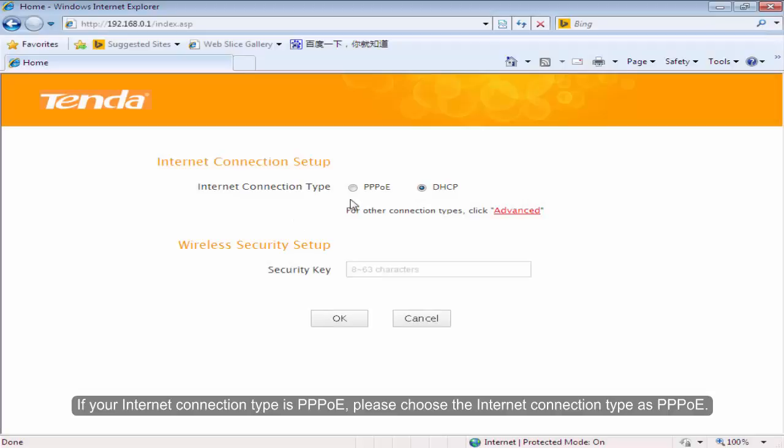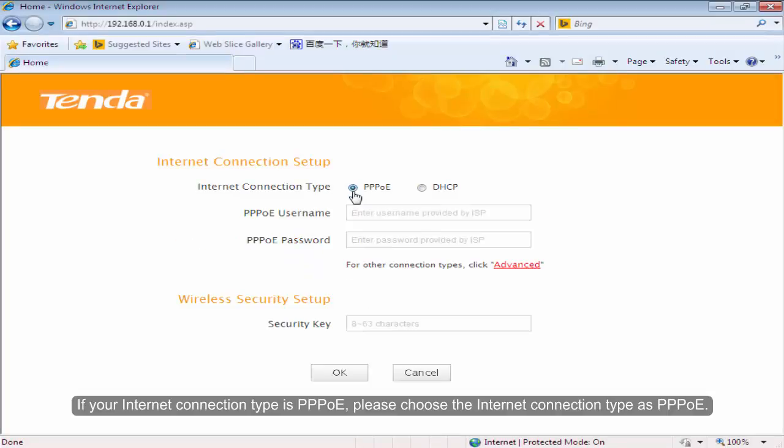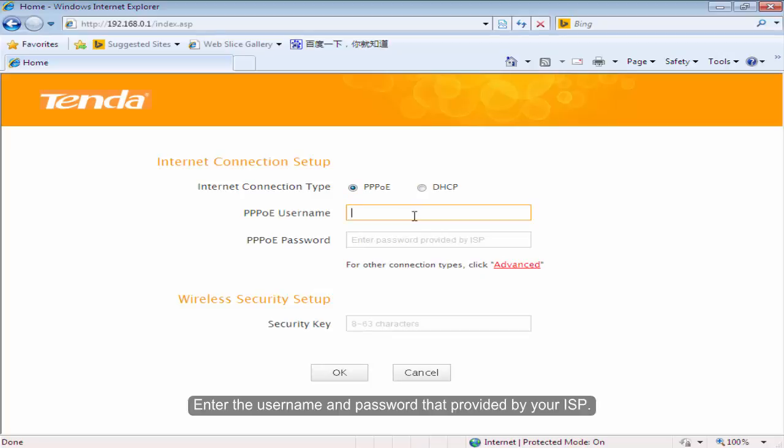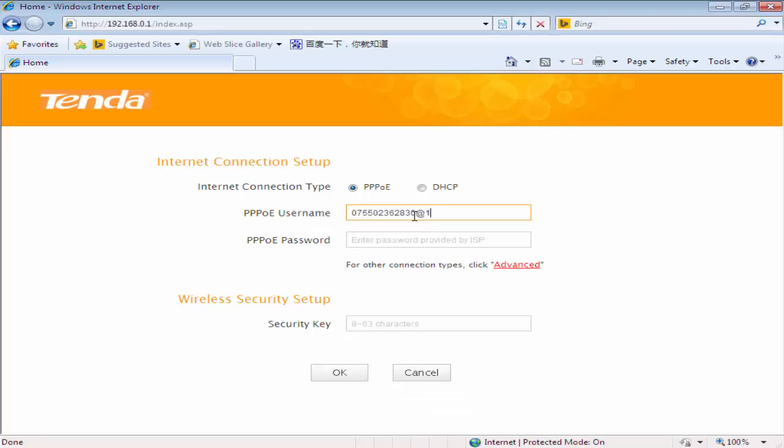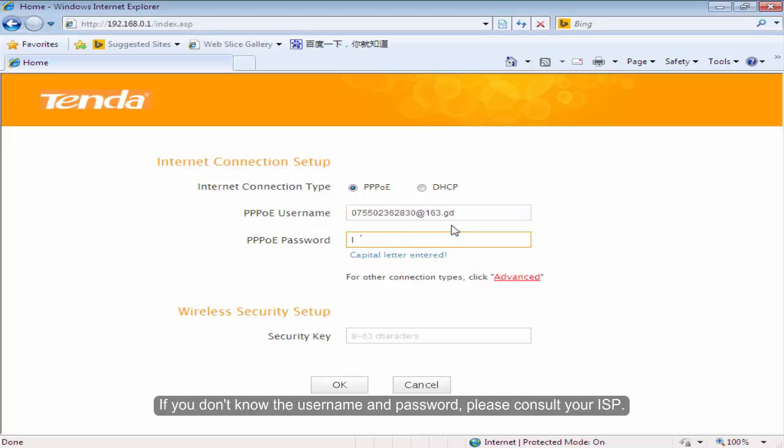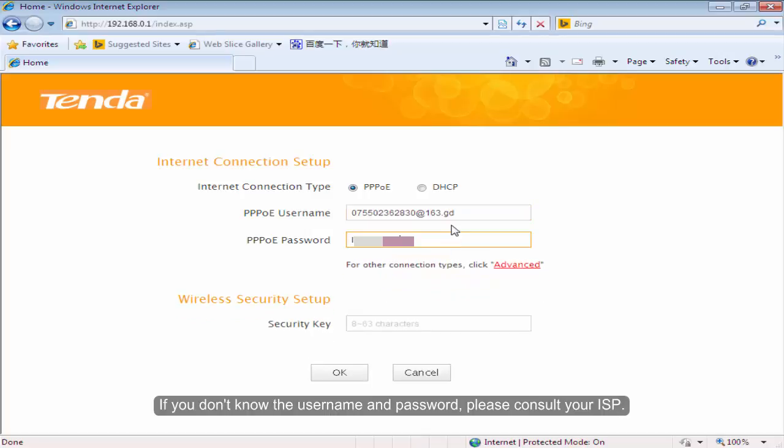If your Internet connection type is PPPoE, please choose the Internet connection type as PPPoE. Enter the username and password that provided by your ISP. If you don't know the username and password, please consult your ISP.